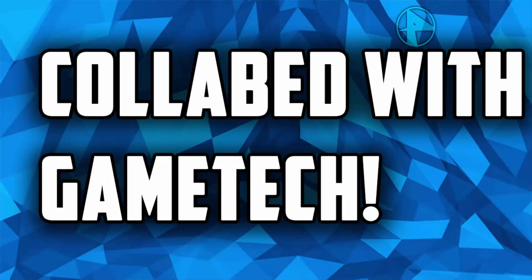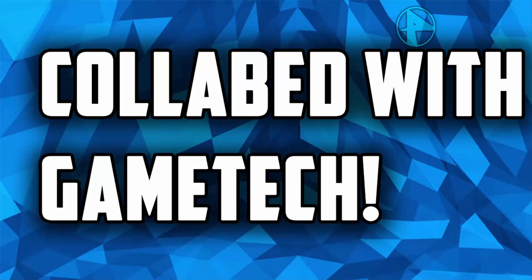What's up guys, welcome back to PCSK channel and welcome to a brand new video. I've recently done a collab with GameTech, so this video is uploading on GameTech. Hope you guys enjoy.